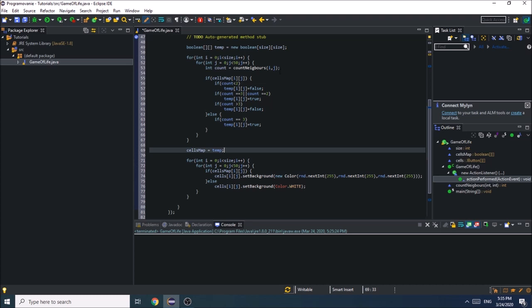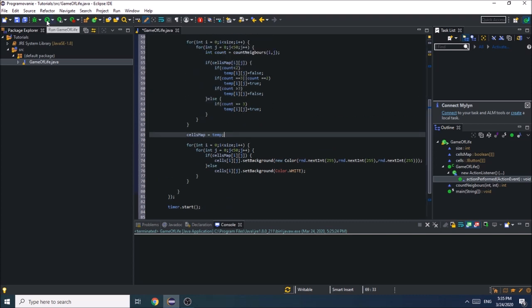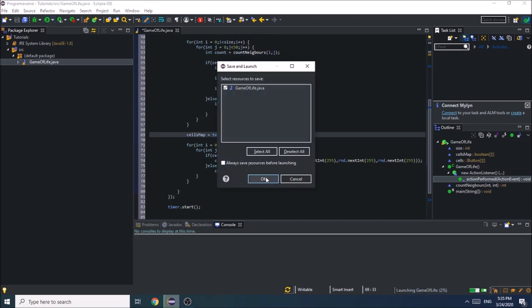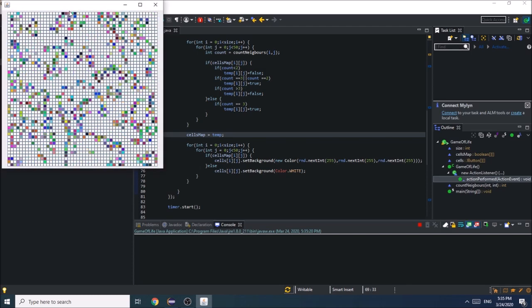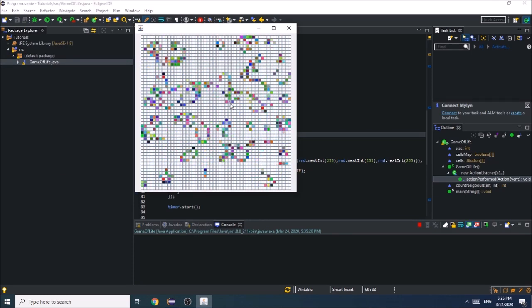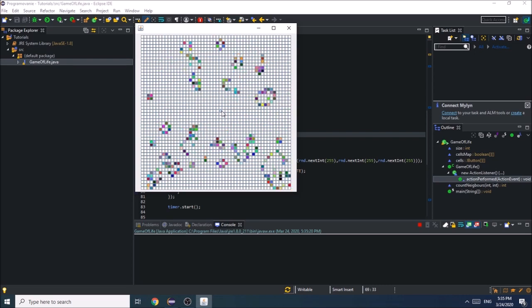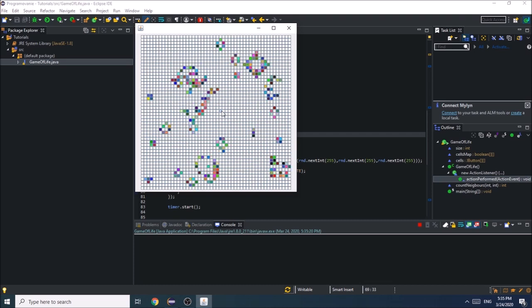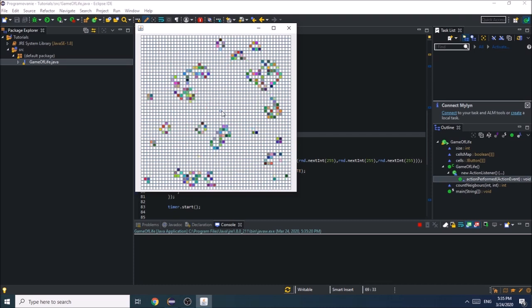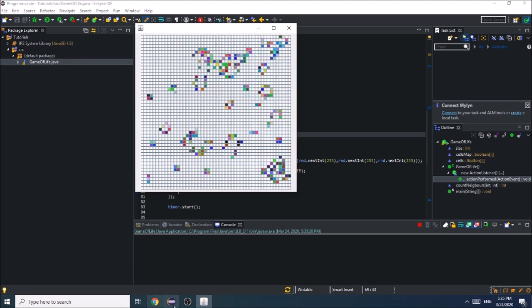Now when we launch this program everything should be working just fine. Let's test it out. And yeah, this is the Game of Life! Congratulations, you just finished your Game of Life. I hope you enjoyed the video, and if you have any questions please ask in the comments below. Don't forget to like and subscribe. Goodbye!